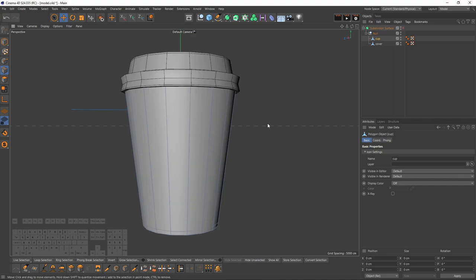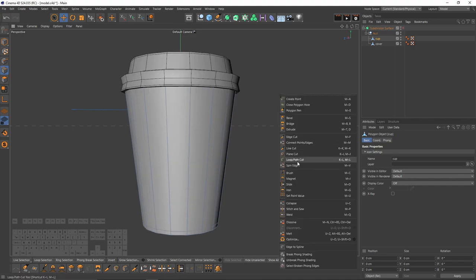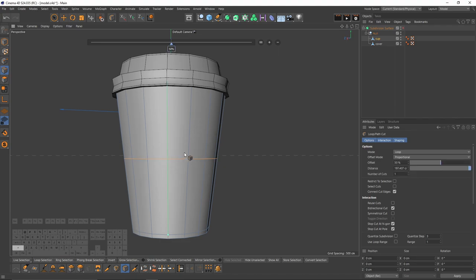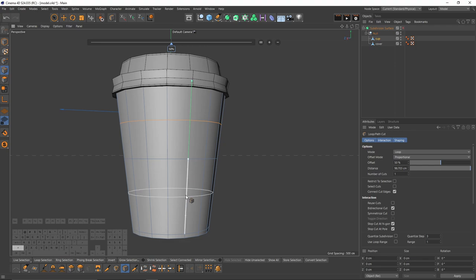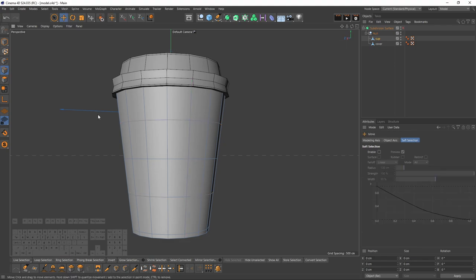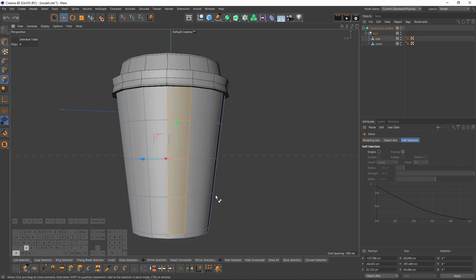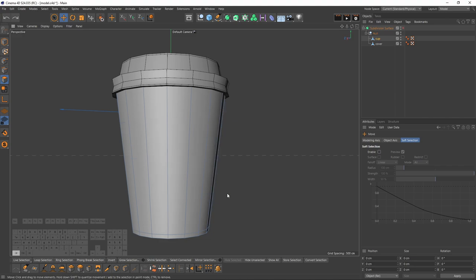Also, I want to add some loop cuts to my cup. Press shift and one, then hold shift one more time and add these ones. It's going to be handy when I unwrap and texture my objects. So don't leave your objects like that.